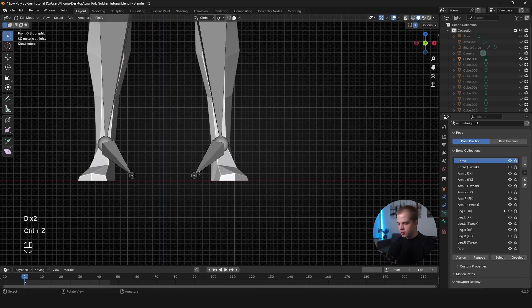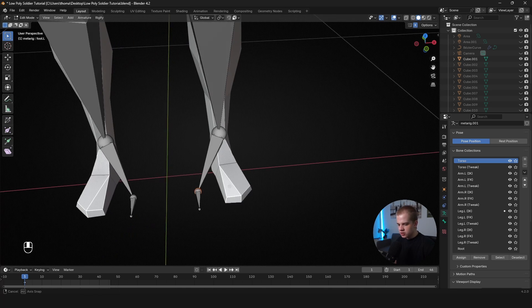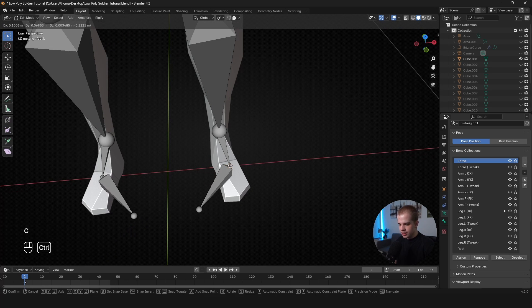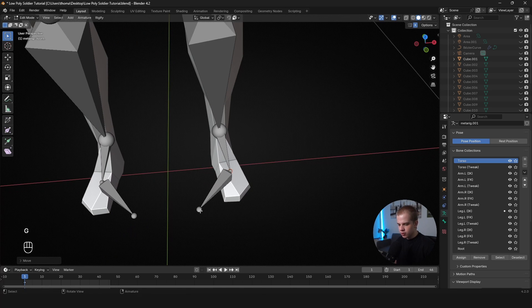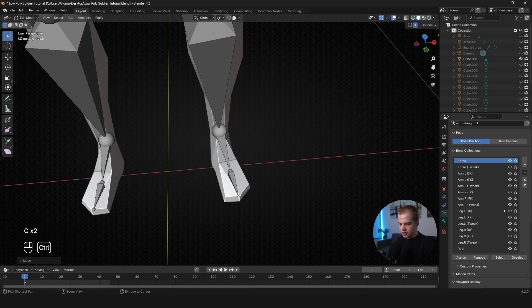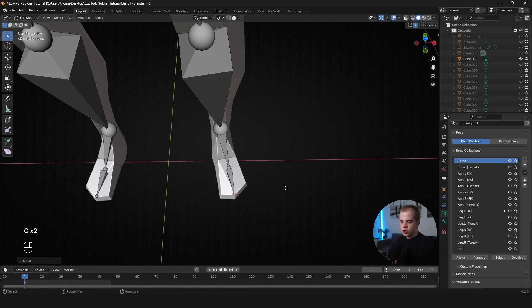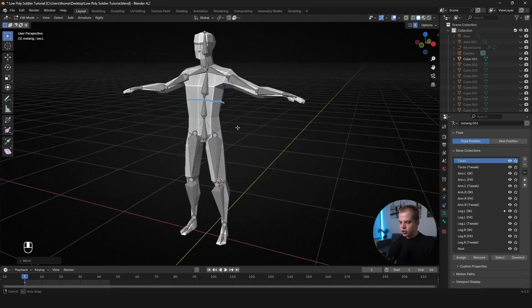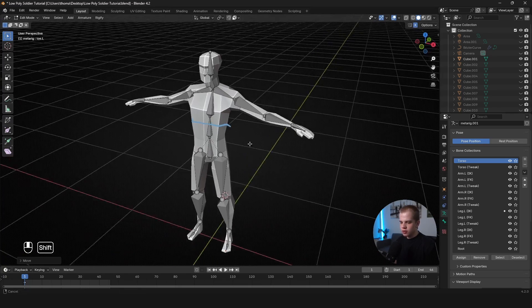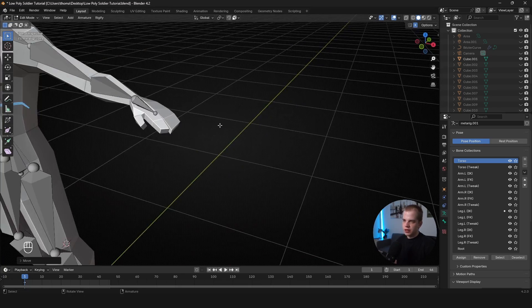So there we go. We've got the knees placed and then for the feet, you just go place the foot bone and then the toe bone. And there you go. You've got most of your character rigged ready.